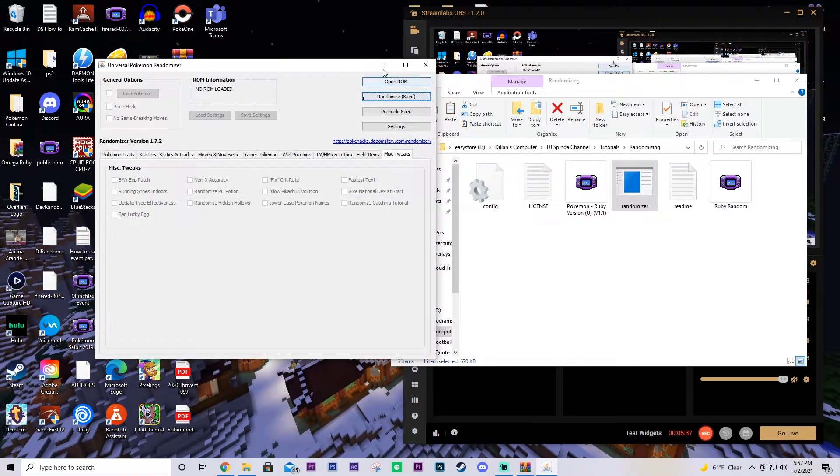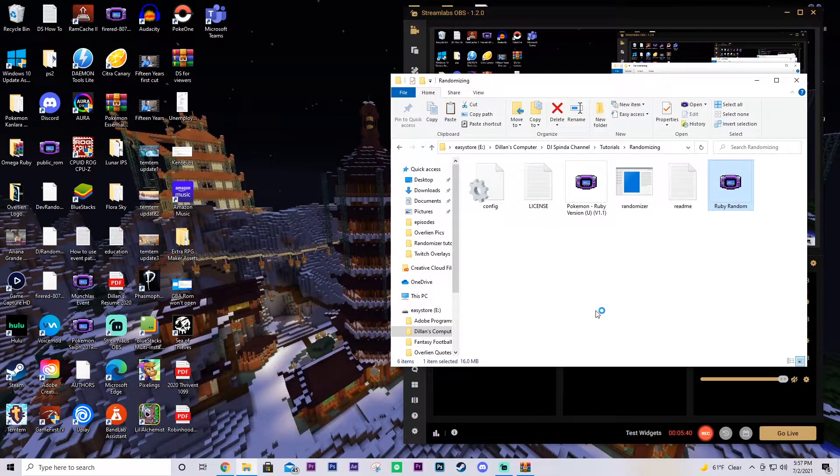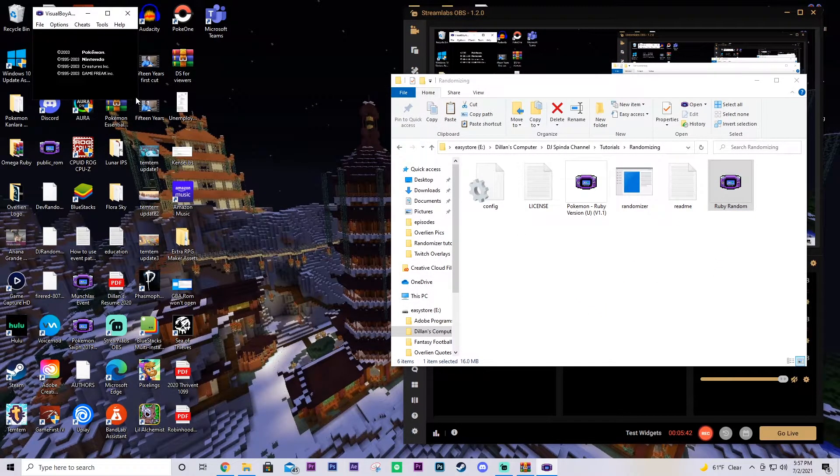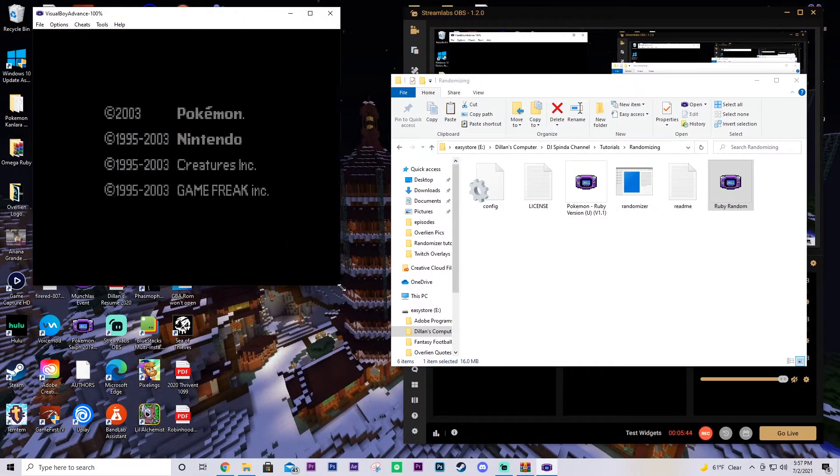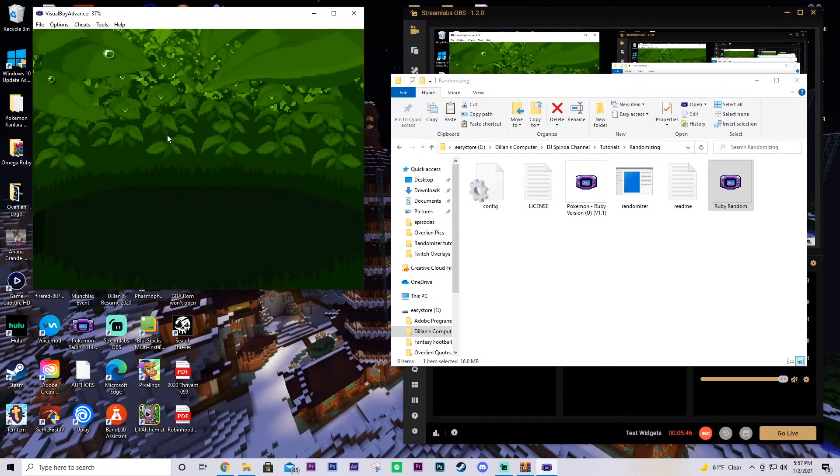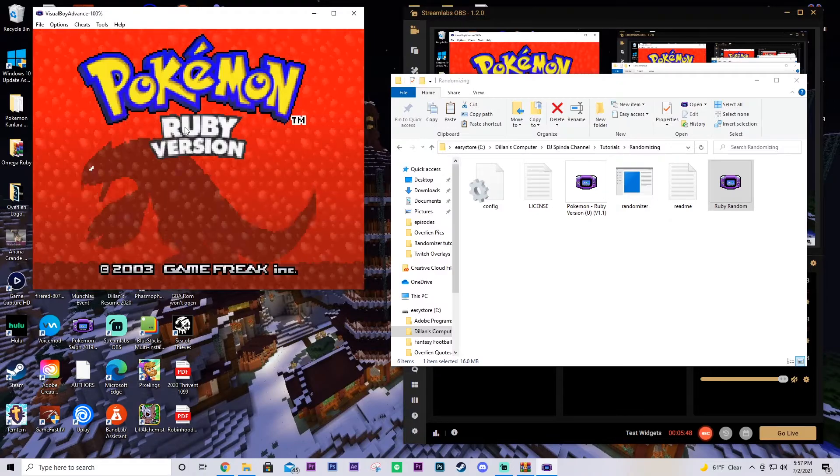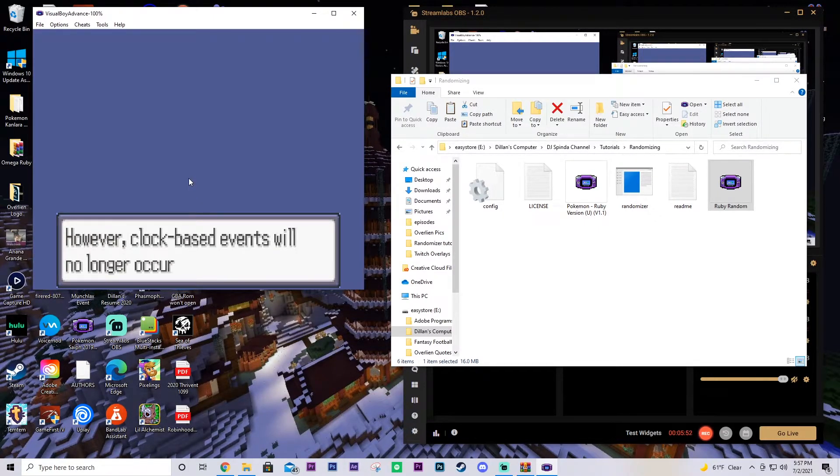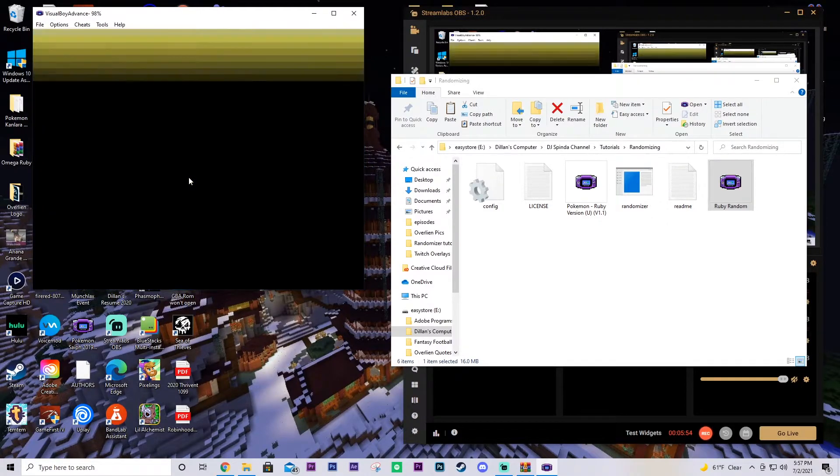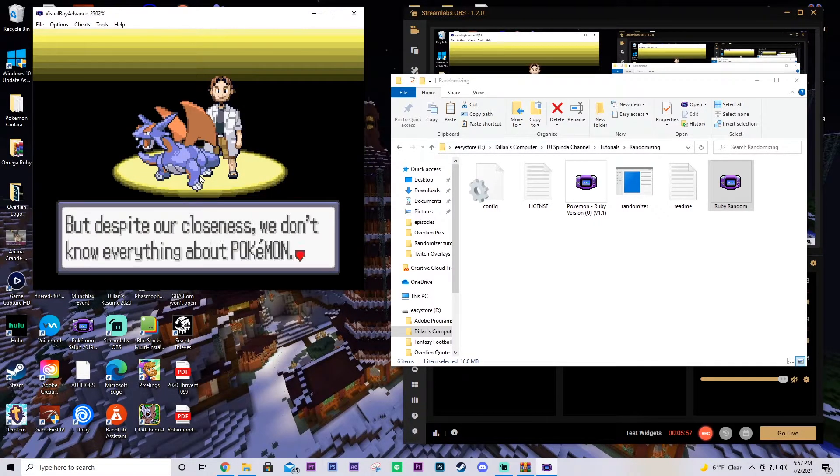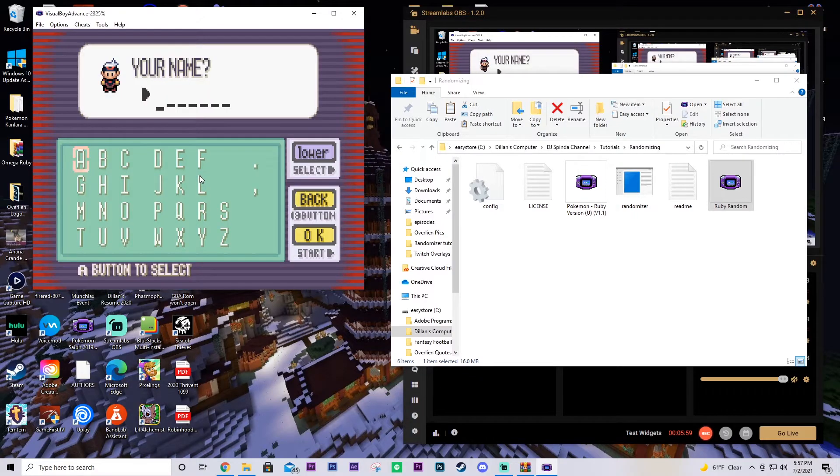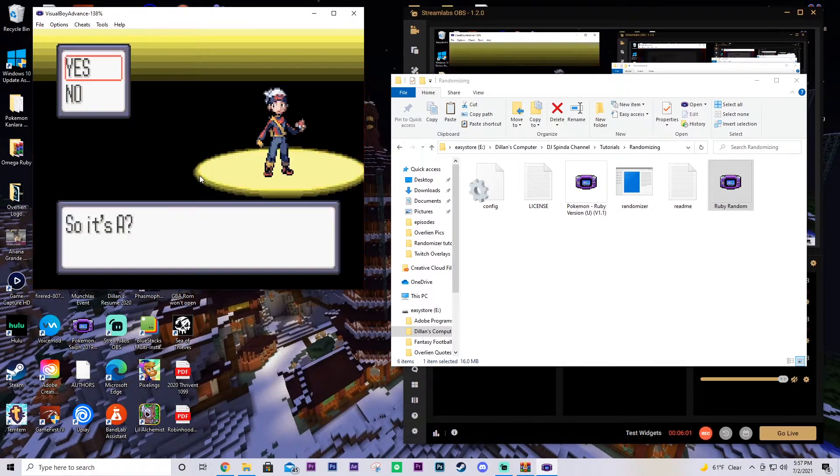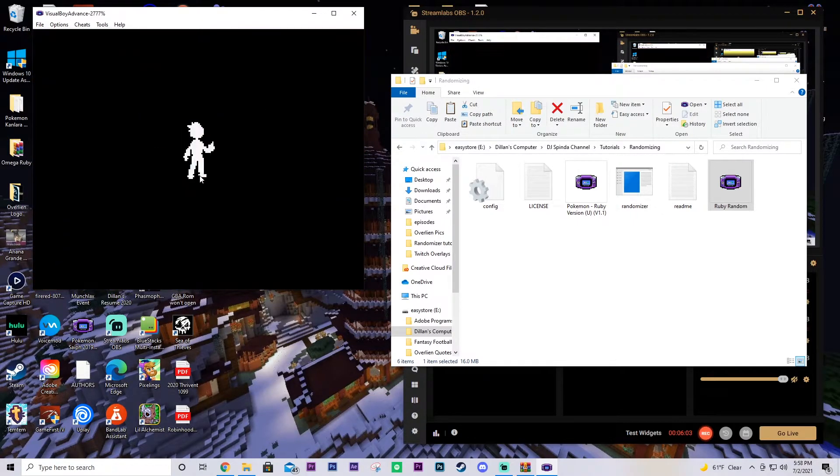Okay, so now you're done with your randomizer. You don't need to do it anymore. And now you should have a randomized game. We'll open it up. It'll open up here in my little emulator window. And we'll see. I have my volume off on it because it's usually really super loud. We'll do new game. And we'll just speed up through it.